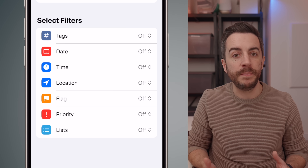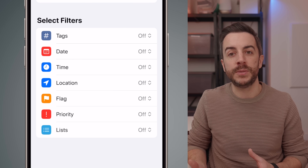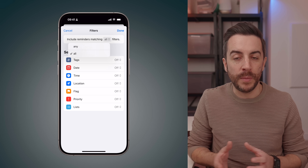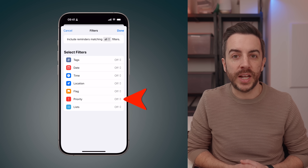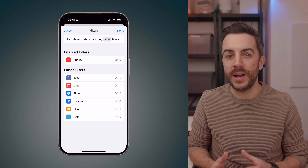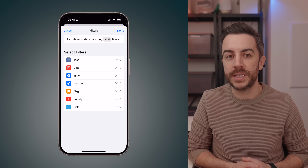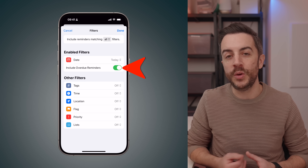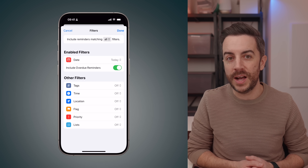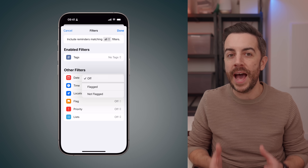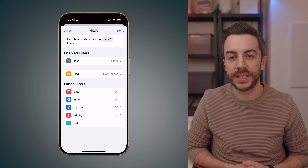You can also create smart lists based on time, location, flag, and priority level, or specific lists which you can include or exclude. At the top of the screen there's an All option — you can choose whether the smart list should include reminders that match all of the filters or any of them. For example, you could create a smart list called Urgent, select the priority filter and set it to High. Or create one that pulls in all overdue reminders by going into the date filter, choosing Today and toggling on Include Overdue Reminders. You can also create a smart list that only shows reminders that haven't been tagged or flagged, so you can easily find tasks that might need additional organization.